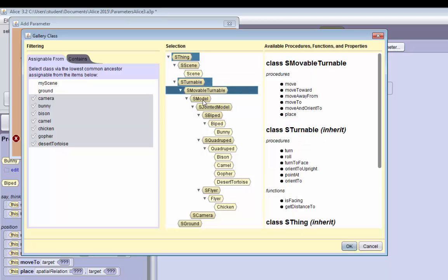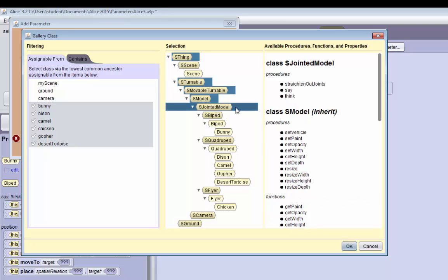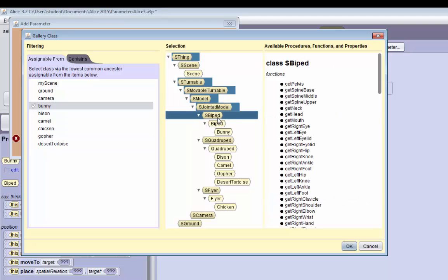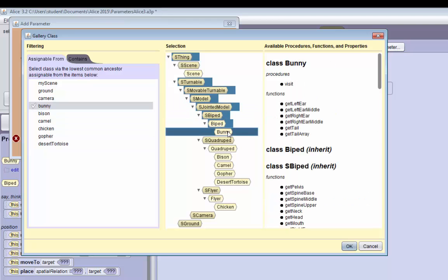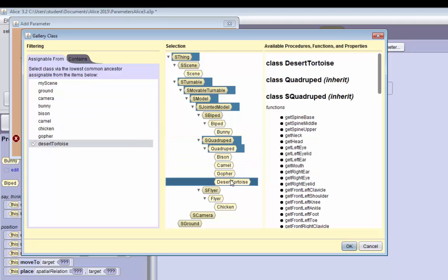And then there are models and there's more specific jointed models. And there are bipeds. For example, the bunny is a biped, but the bison, camel, and desert tortoise are quadrupeds.